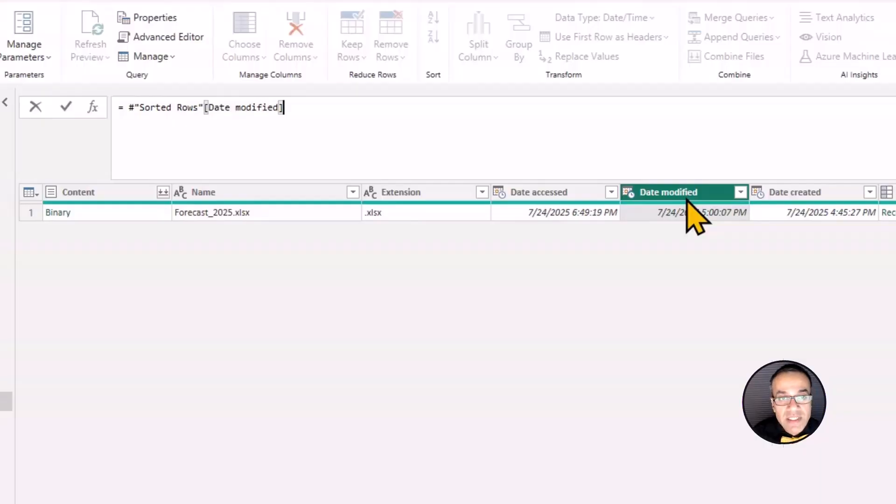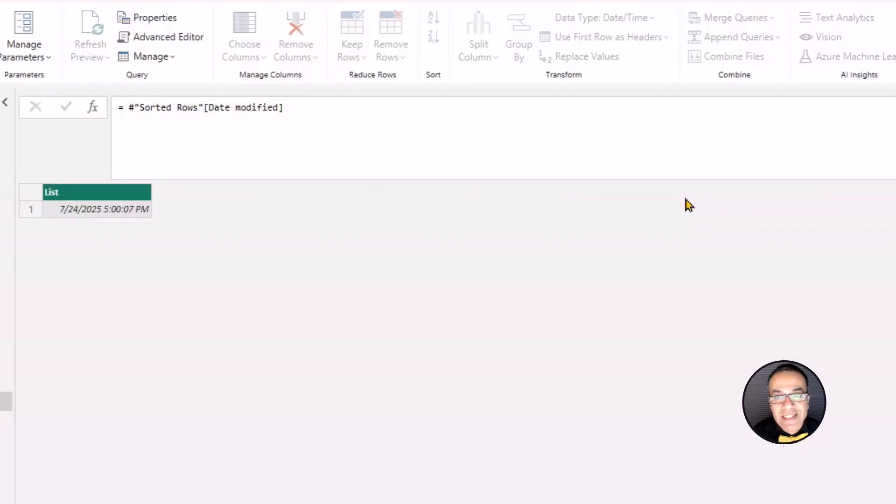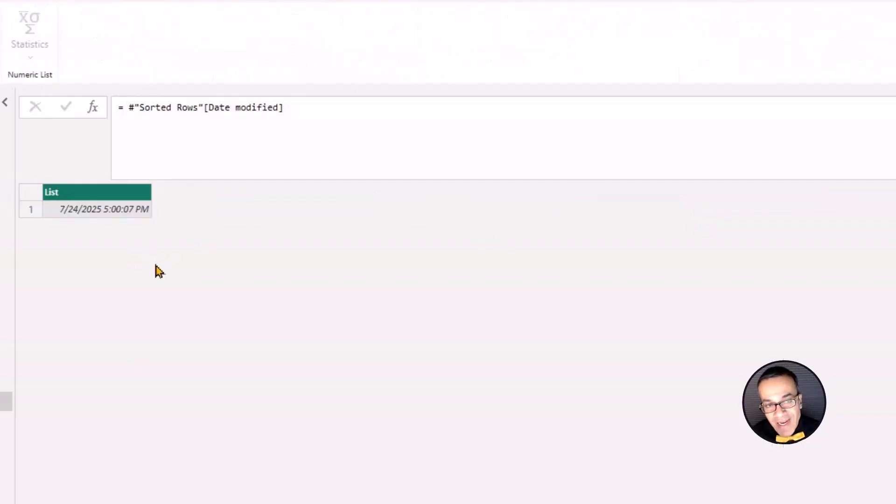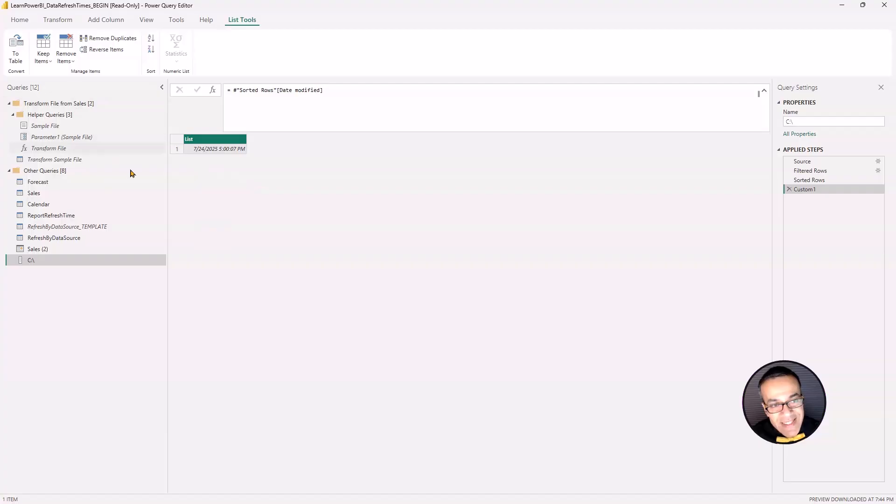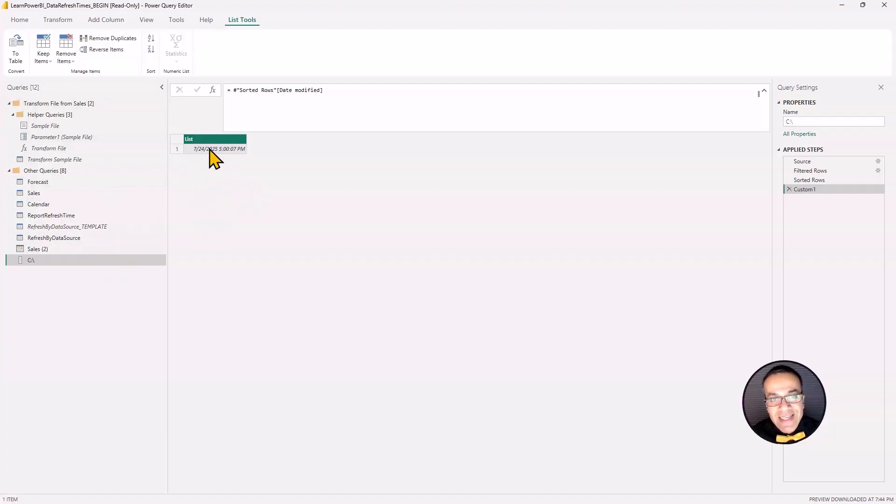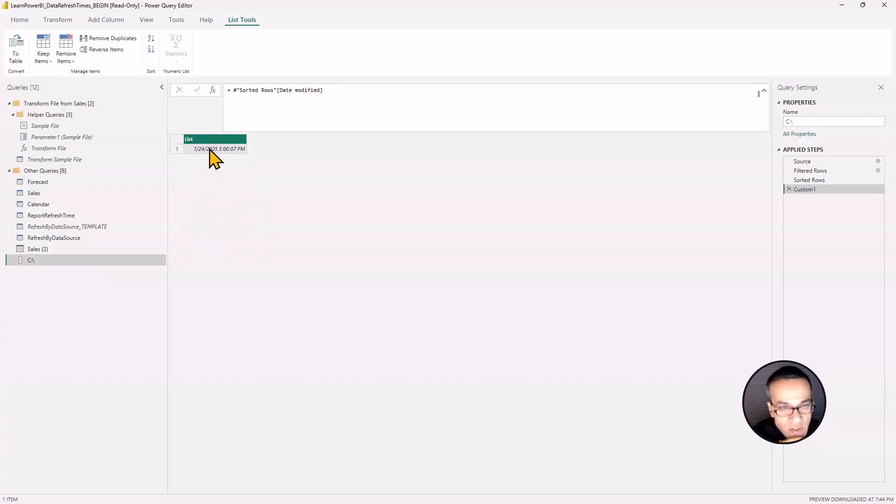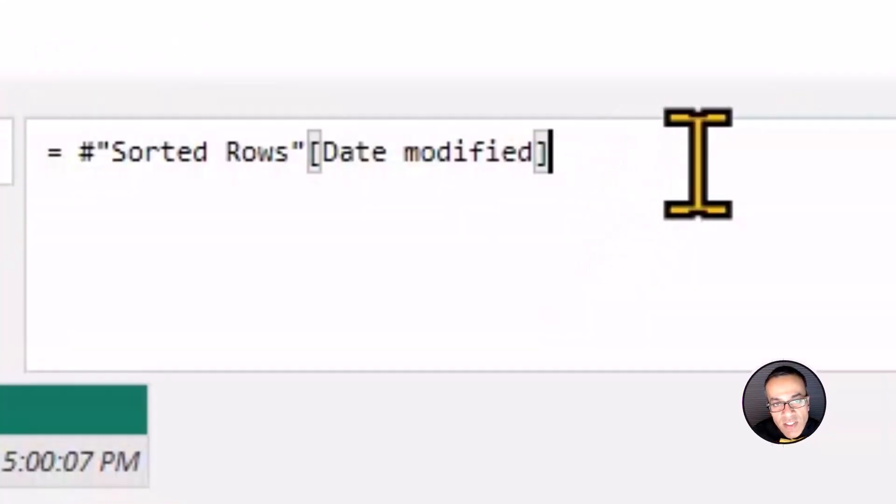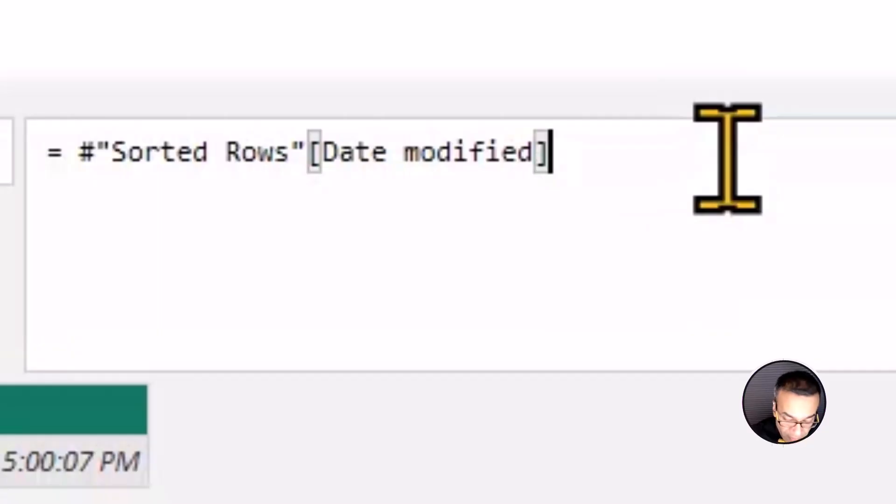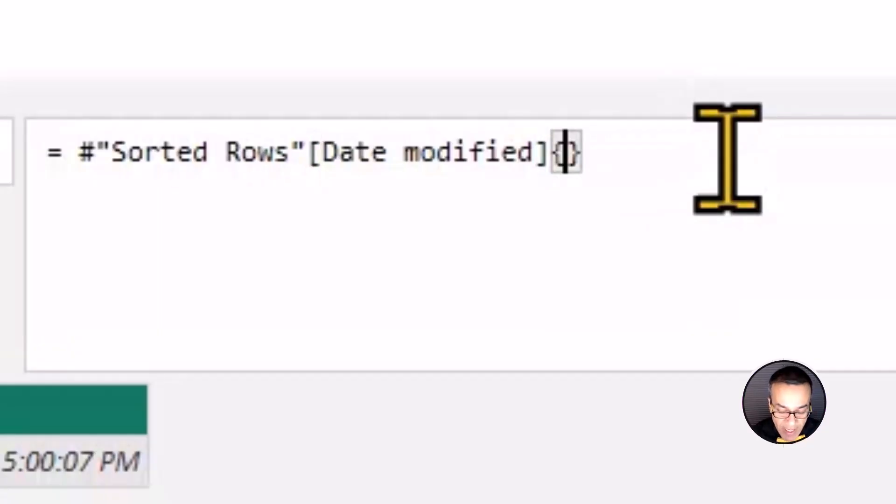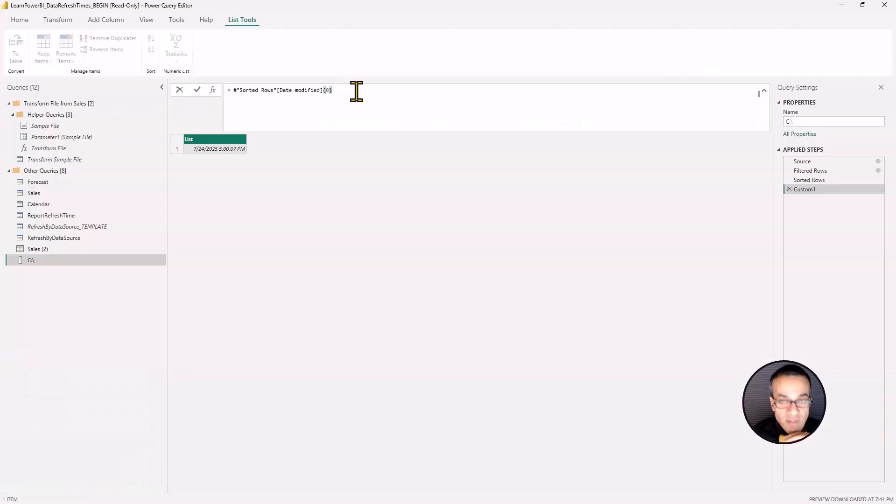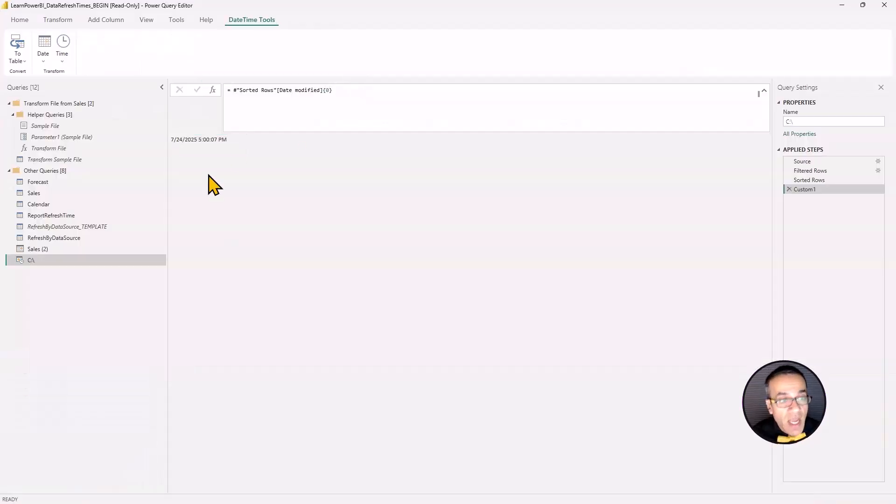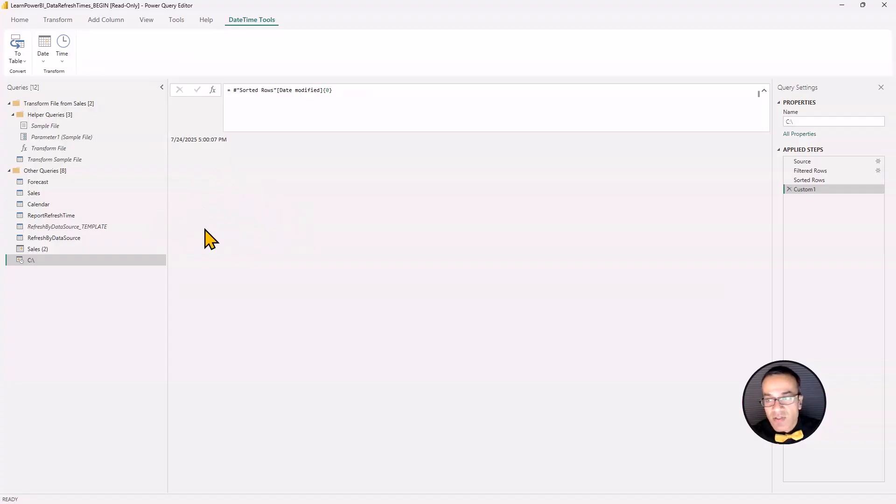I'm going to use square brackets. And now I'm going to pull the date modified column. And remember, this is case sensitive. So date modified column. And now notice that this is not a singular value right now. This is a list. So how do we get a single value? Well, one of the simplest ways is you can just reference the row number. And you do that using the curly brackets. So you say curly brackets, zero. That's the first value. It's a zero based index.